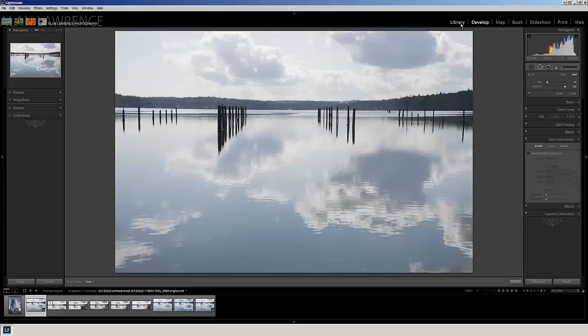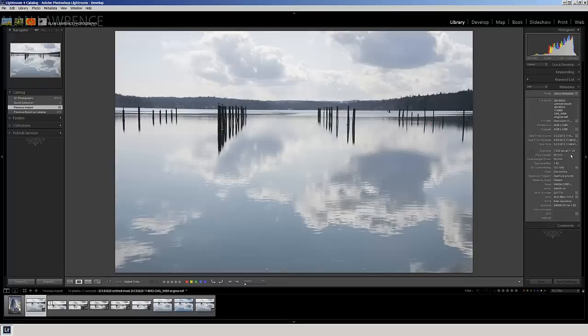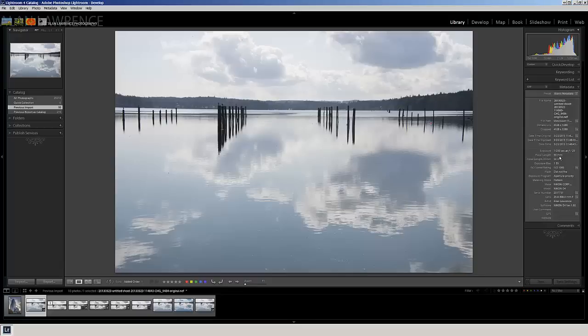So the first image was sent in by Chris Grady, and he took this, I believe, up at Whidbey Island over the weekend using, if we look at the EXIF data over here on the right hand side, he was taking this with his Nikon D4 at ISO 1000 and 58mm focal length.